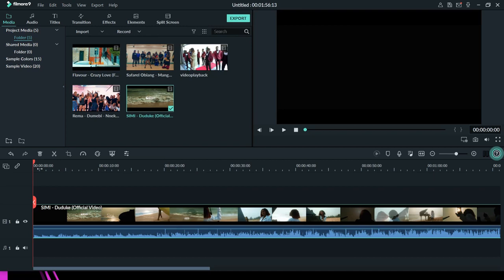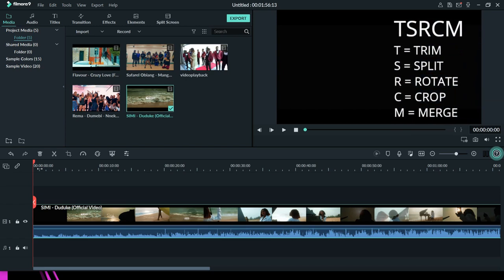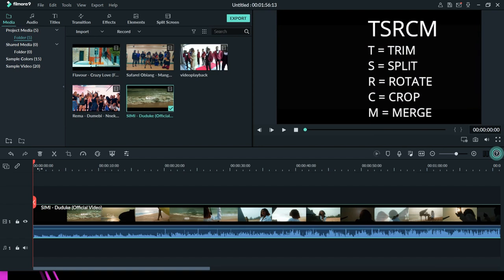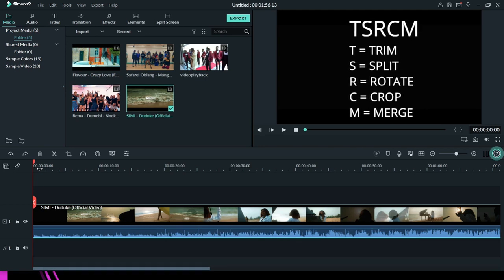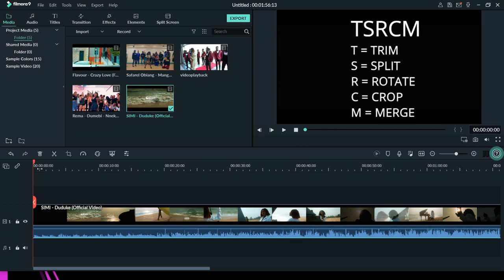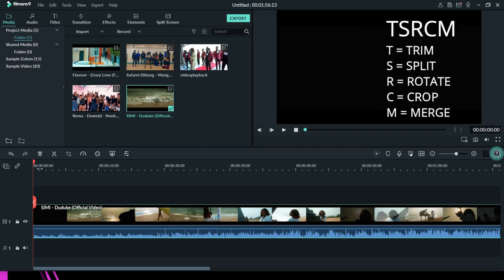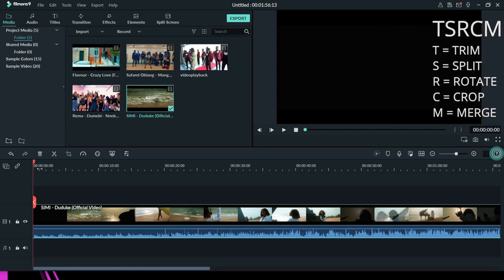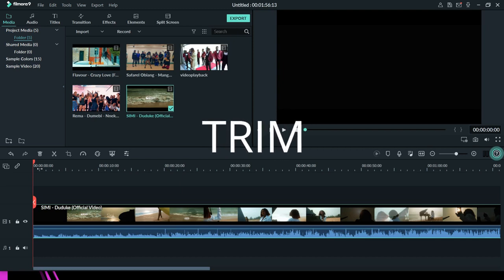Now that we have imported all the files, the next thing is to start talking about what I call the T-S-R-C-M of Filmora. These are just my own terms to help us get familiar with the functions. T means Trim, S means Split, R means Rotate, C means Crop, and M means Match. Quickly, let's start with T, which is Trim.